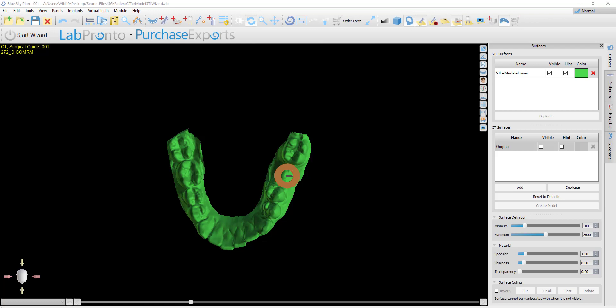In previous versions of Blue Sky Plan, in order to make sure the surgical guide can be inserted into the patient's mouth, we automatically removed undercuts from a top view of the model. While this was done automatically and behind the scenes via the software, the user, when designing the surgical guide, was not able to change the angulation of the path of insertion for which the undercuts should be removed.